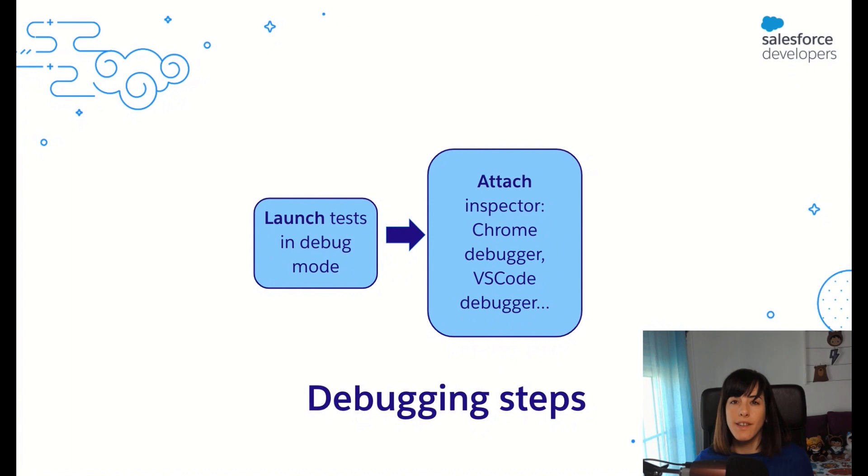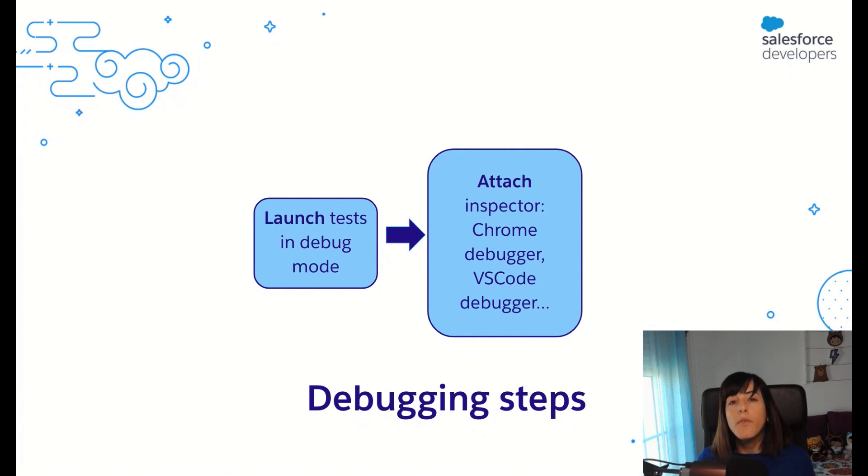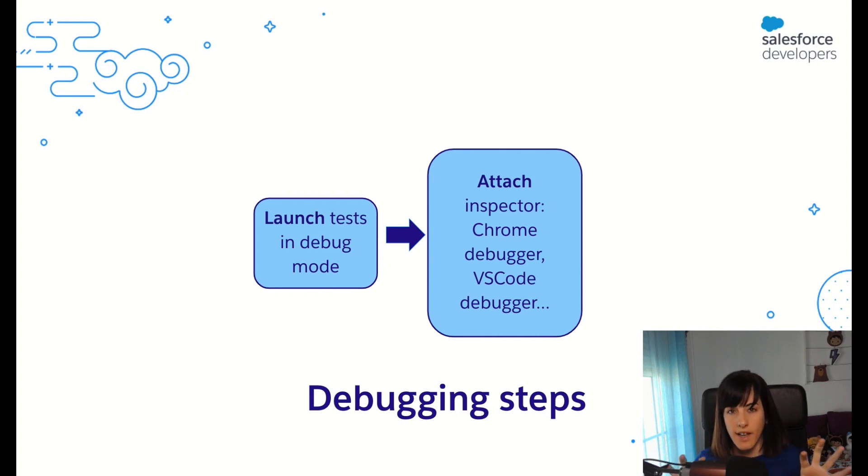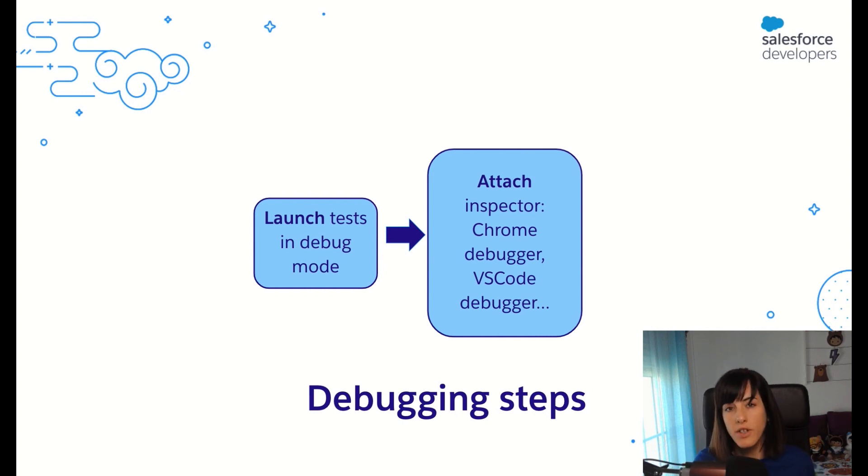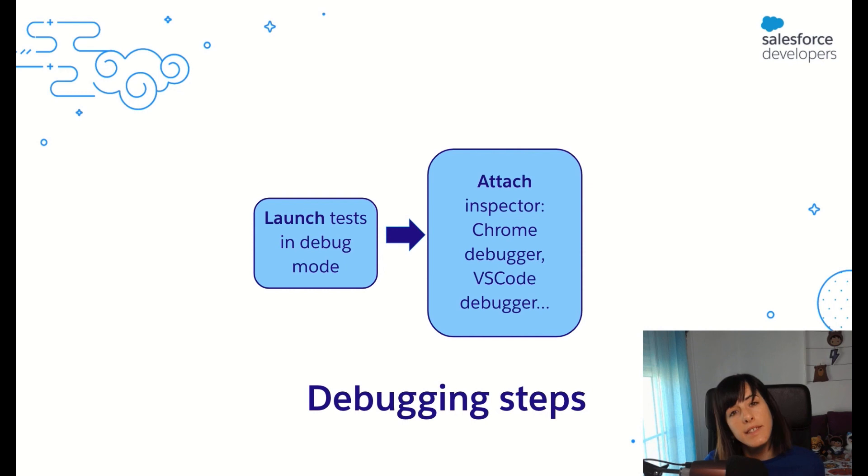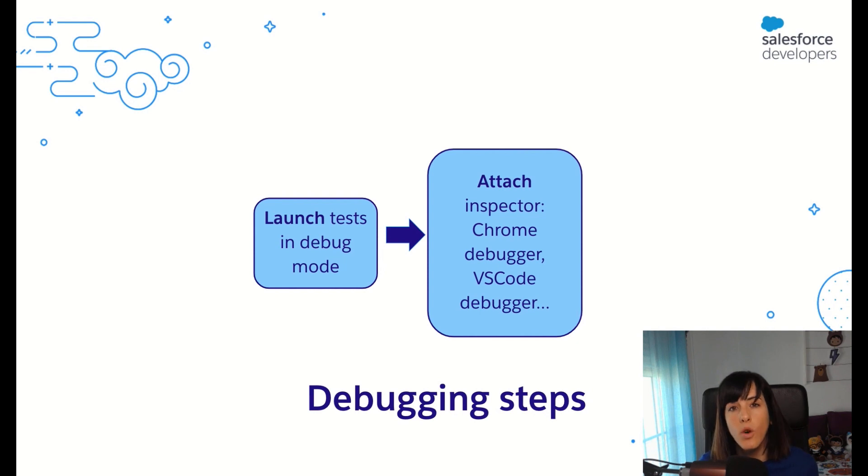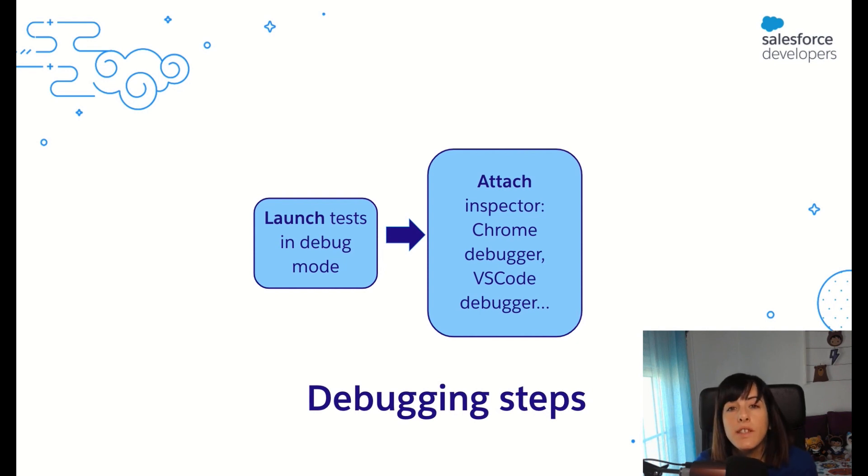As a reminder, when you debug a Lightning Web Component Jest test, you will have to perform two different tasks. First, you will have to launch your application in debug mode. This is, you will have to run your tests in debug mode. And second, you will need to attach a debugger. Today we are going to see how to do that in VS Code, and the debugger that we are going to use is the VS Code debugger.